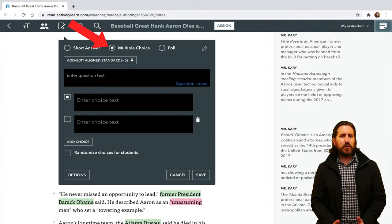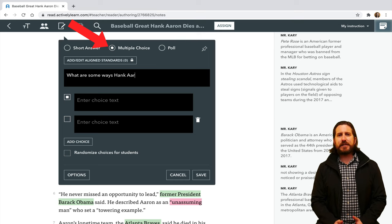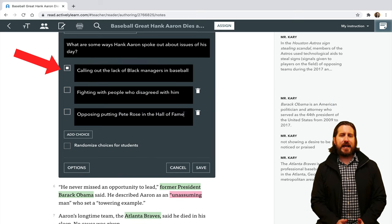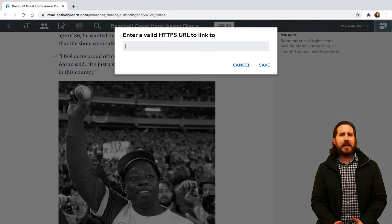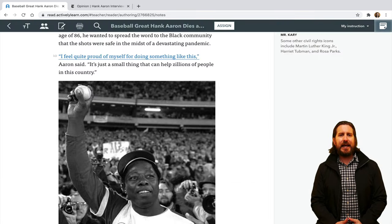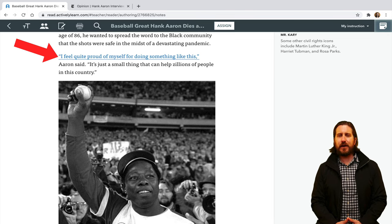If you want to write a multiple choice question instead, you'll just need to write the question and the answer choices. And to make the question more rigorous, you could also have students identify more than one correct answer. In addition to questions, you can also highlight the text and choose Insert Note to add your own custom note on the sidebar. If you highlight text and select Insert Link, you can copy and paste a relevant link in, and that will turn that part of the text into an active hyperlink when students click on it.